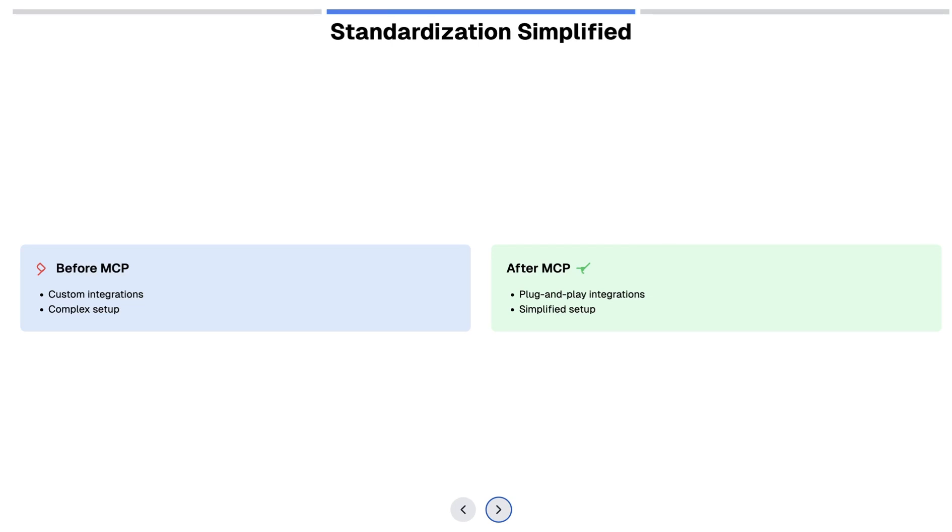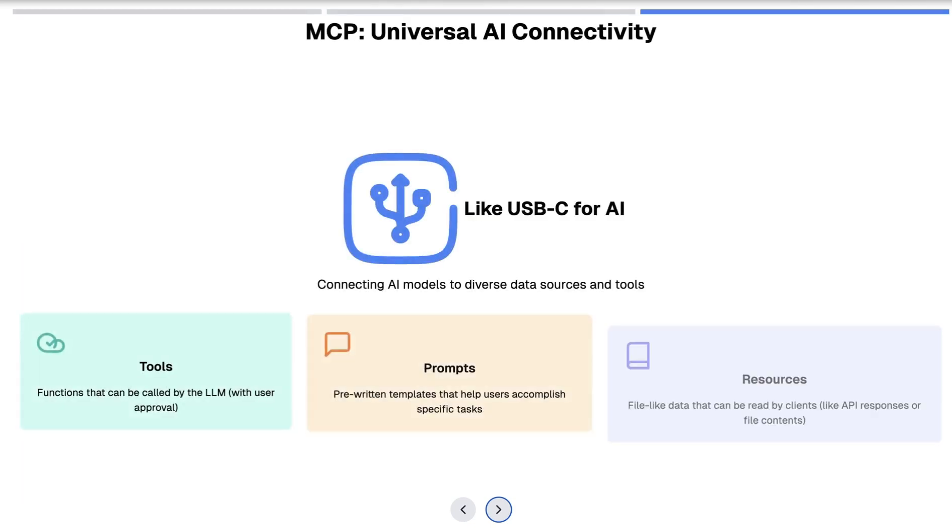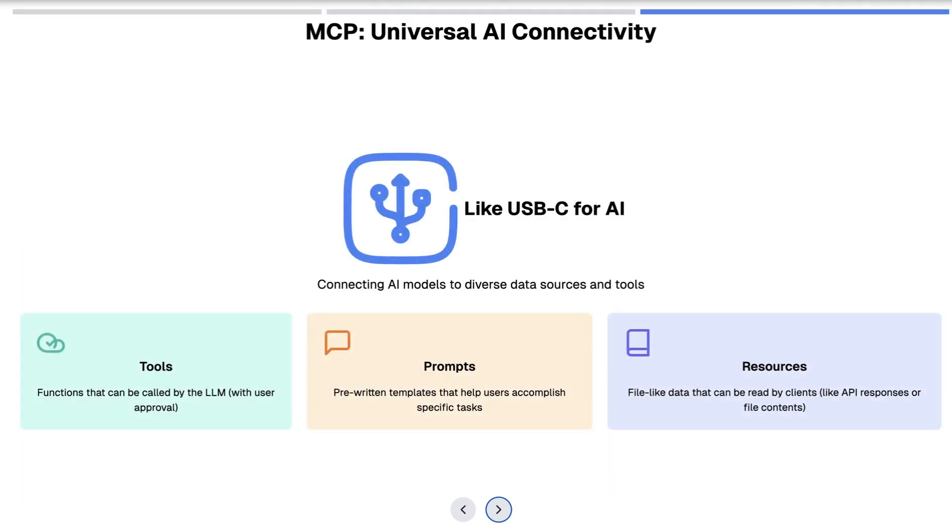All of the custom work is simplified. A simple analogy for MCP will be as USB-C for AI, basically standardizing across the board on how AI applications communicate with tools or prompts or resources.